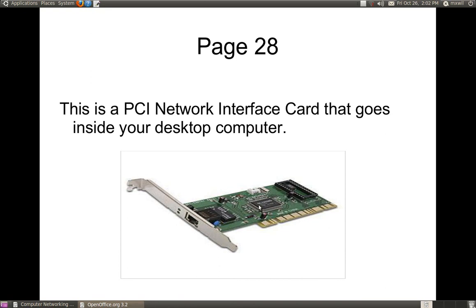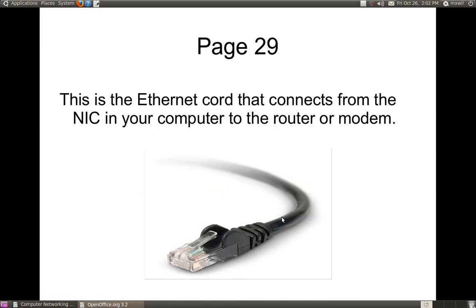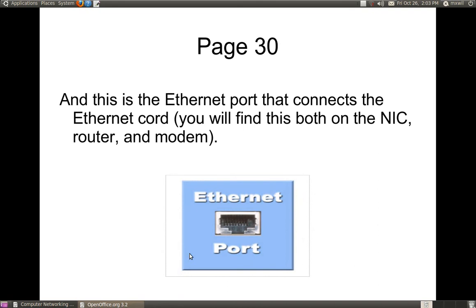They have different brands — you've got 3Com, Realtek, and so on. As you can see on the next page, this is an Ethernet cord with an RJ45 at the end of the connection. This is what you would connect to the end of your network interface card. And this is the port at the end of that network interface card — that's where you would connect your Ethernet cord into.